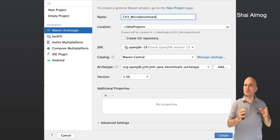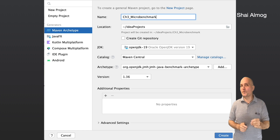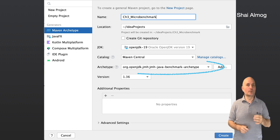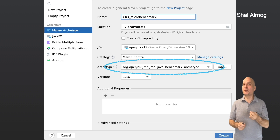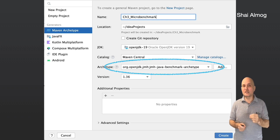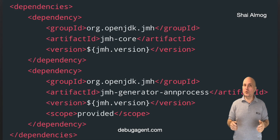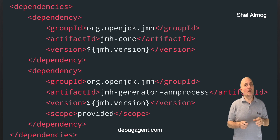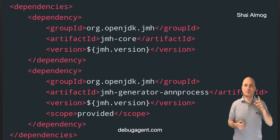To use the microbenchmark framework, we need to configure Maven a bit differently than we normally do. We need to create a Maven archetype based on JMH to include the necessary annotations, as shown here. In order to use the microbenchmark suite, we need to first add the dependencies to the POM file as shown here. Otherwise the annotations and bootstrap code won't work.